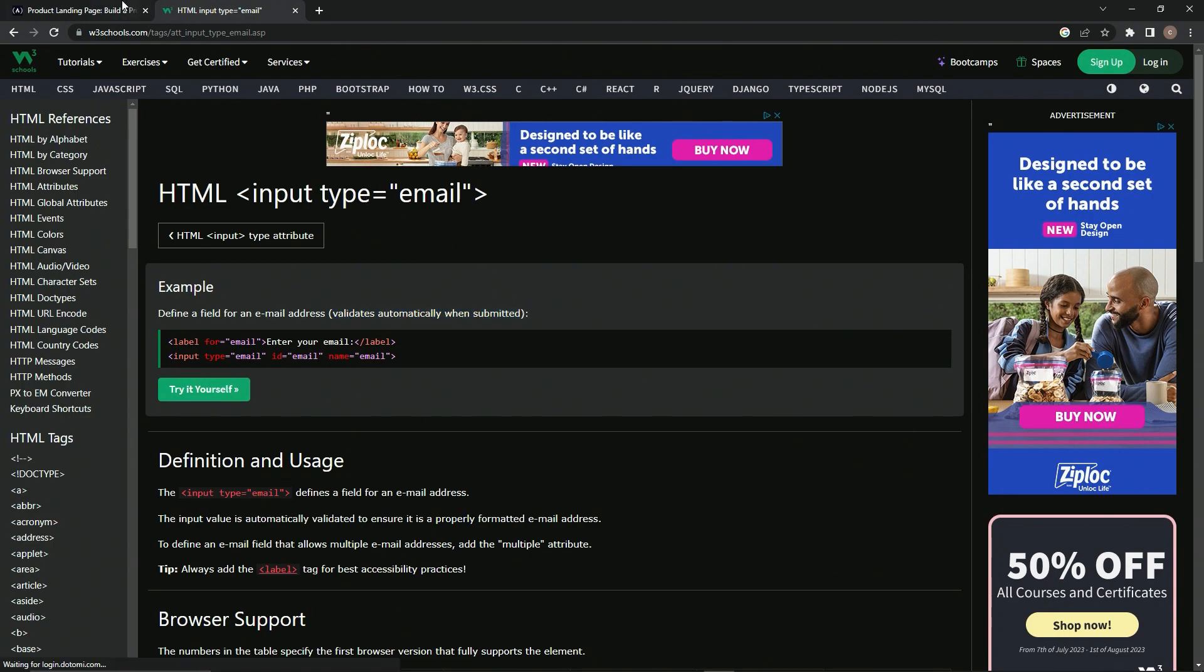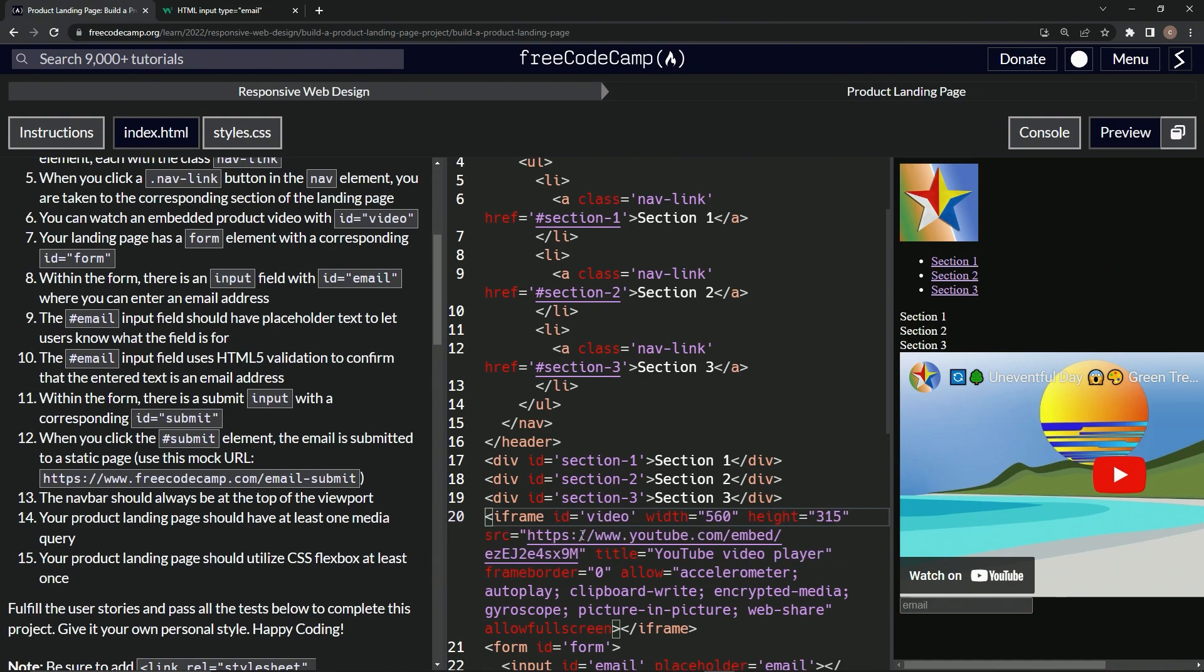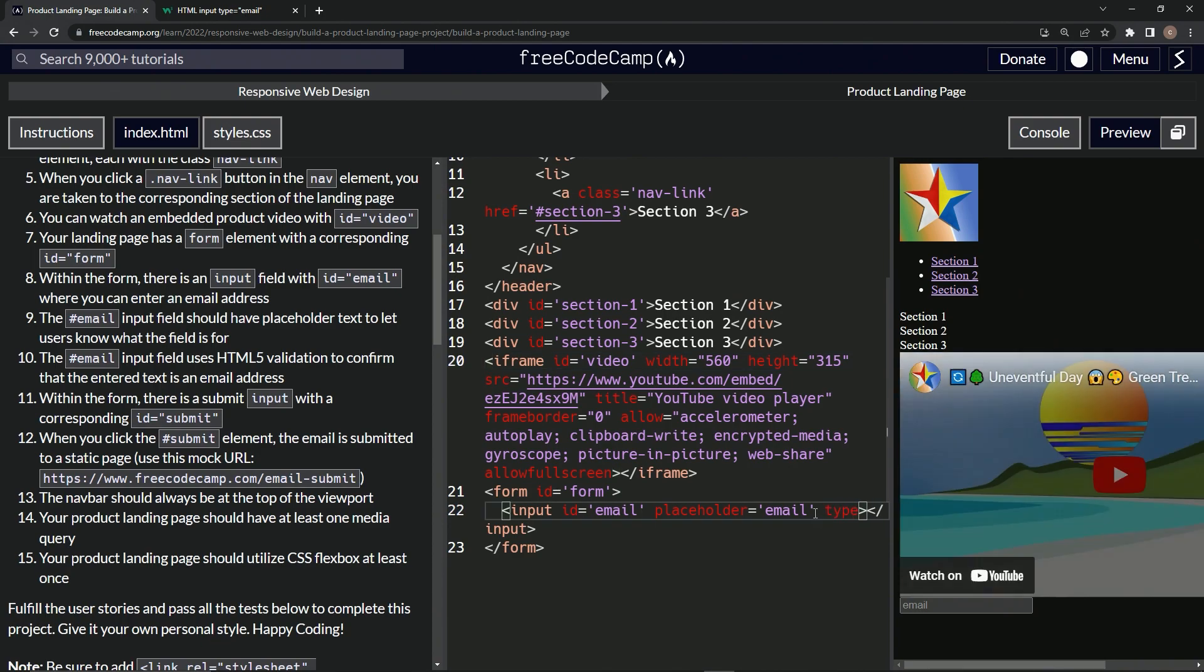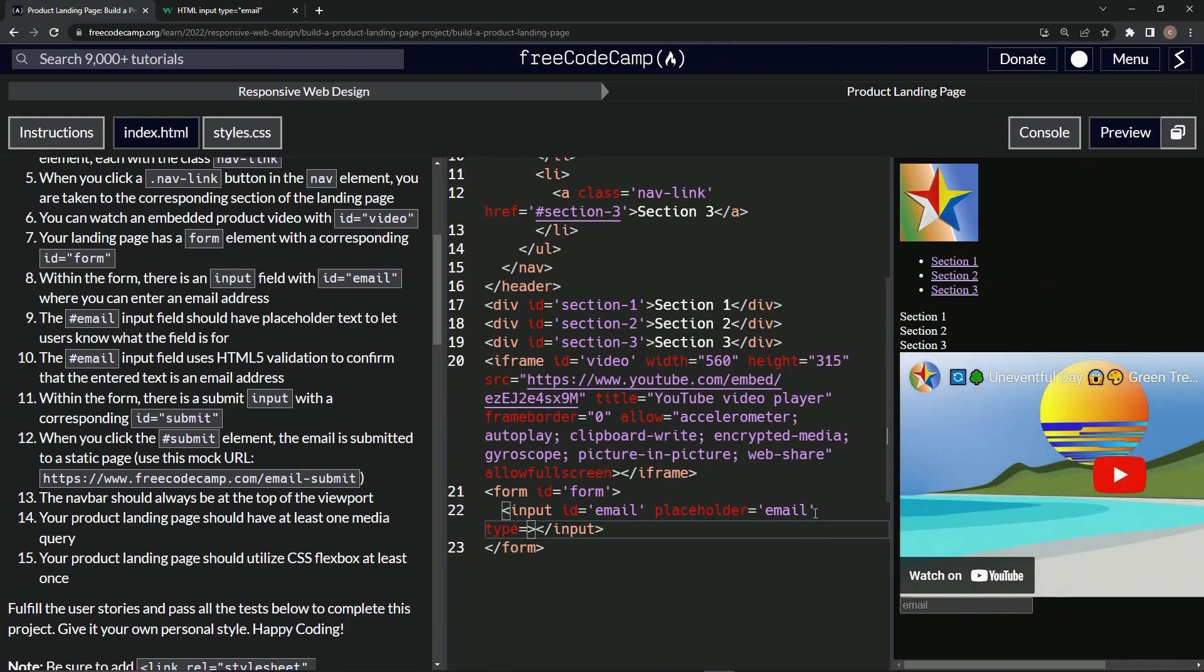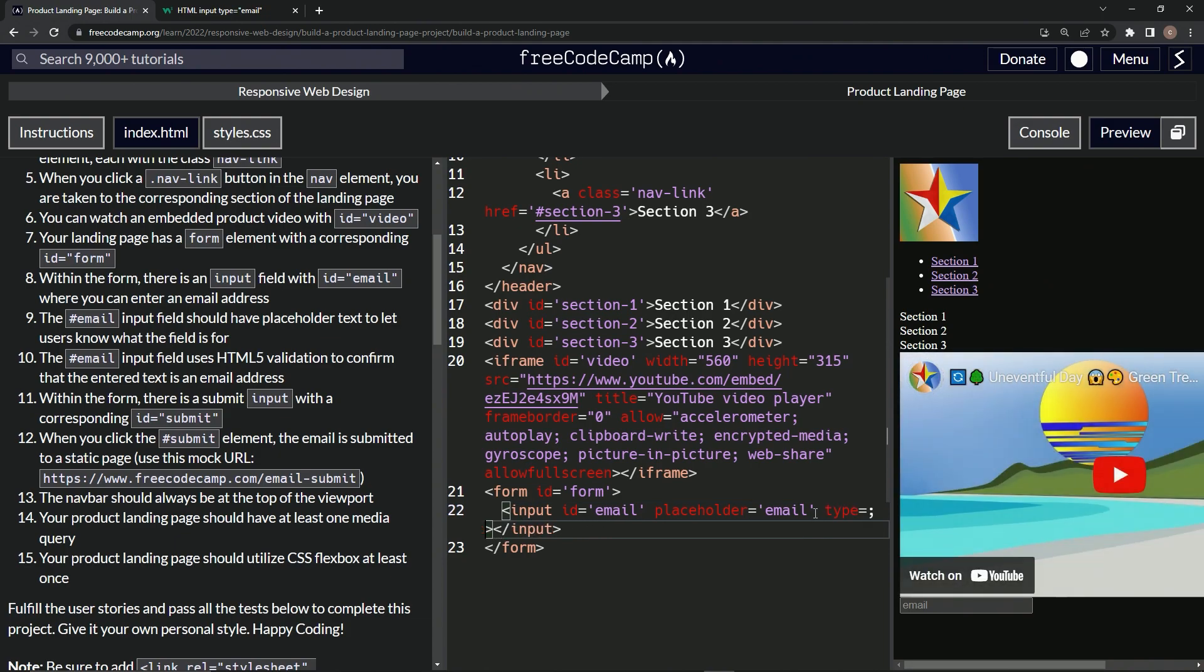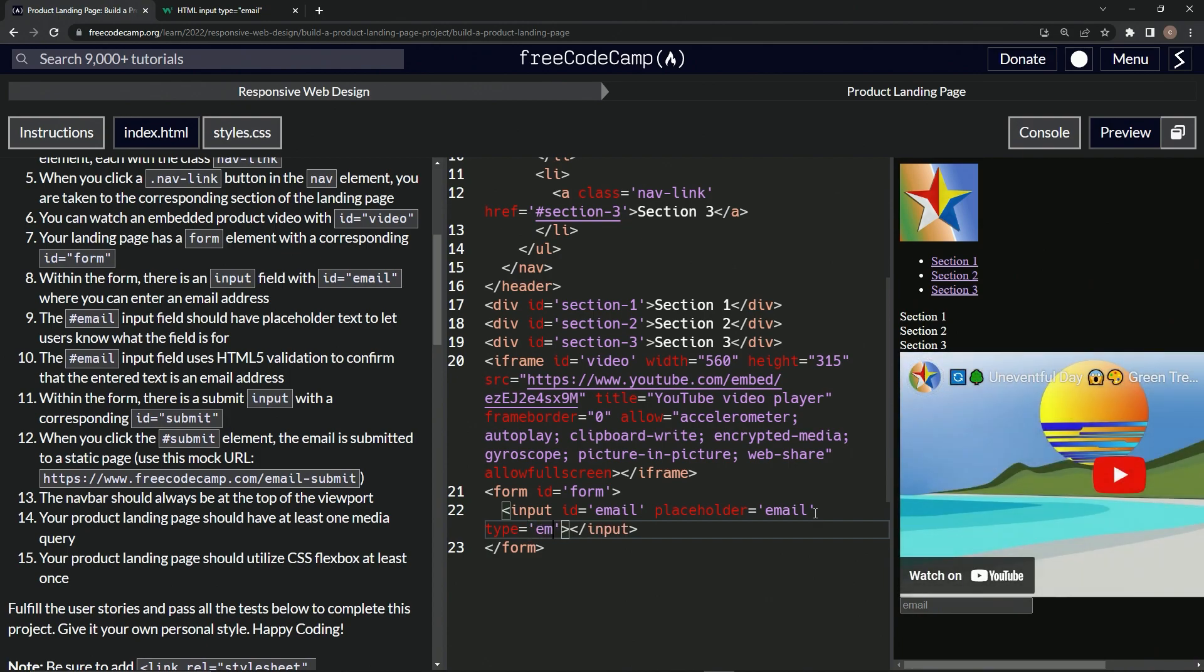So we'll come over here to this input element, and after this we're going to say type equals email. Alright, I'm glad this thing started acting regularly.